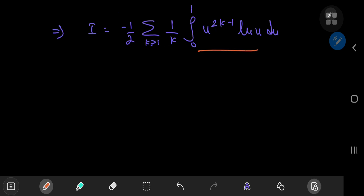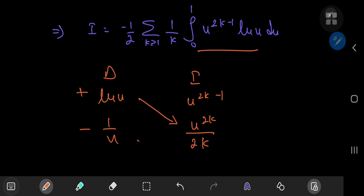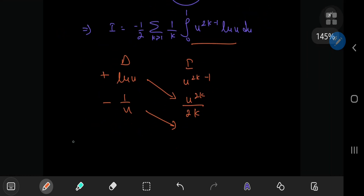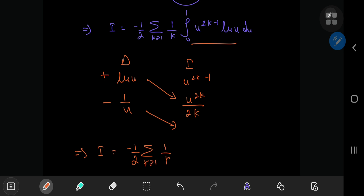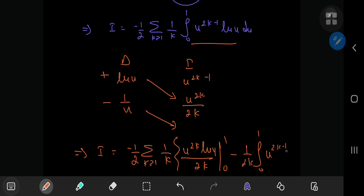This integral just needs integration by parts: we differentiate the log term and integrate u^(2k-1). Differentiating log(u) gives 1/u, and integrating u^(2k-1) gives u^(2k) / (2k). So i equals negative 1/2 times the sum over k of (1/k) times [u^(2k) times log(u) / (2k)] evaluated from 0 to 1, minus (1/(2k)) times the integral from 0 to 1 of u^(2k)/u du, which gives u^(2k-1) du.